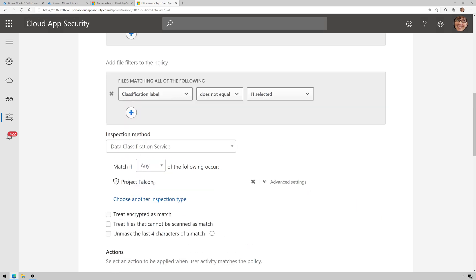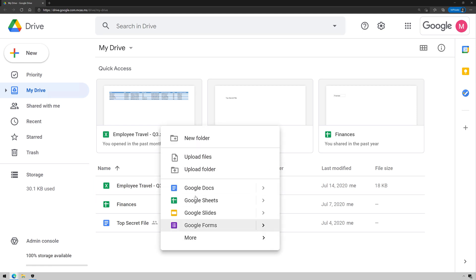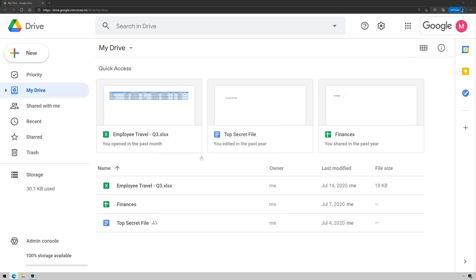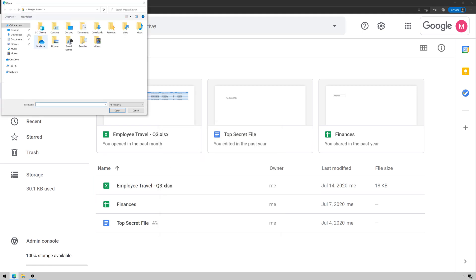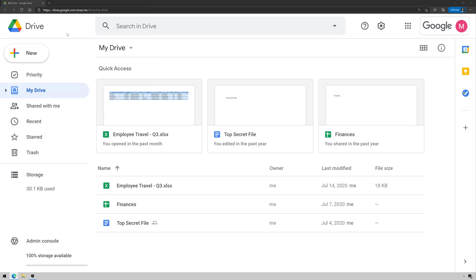Okay, so now let's go ahead and test this. So I'm going to go to my Google Drive here, and I'm just going to right click, upload file. I've got a file on my desktop that is Project Falcon, and it contains the keywords Project Falcon. And when I try to upload it, watch what happens.